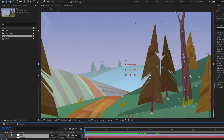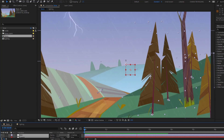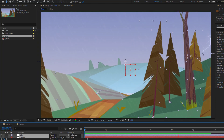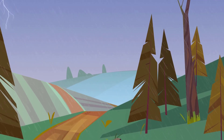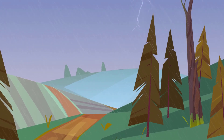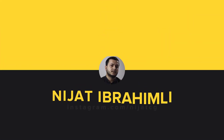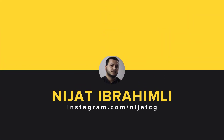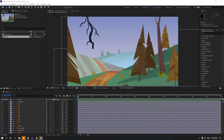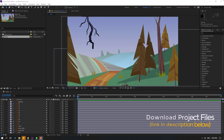Hi guys, welcome to my new After Effects video. In this video I want to show how to make this animation with After Effects. Let's get started. Friends, vectors are from freepik.com and after the video I will share project files for download.